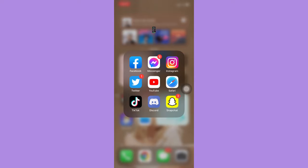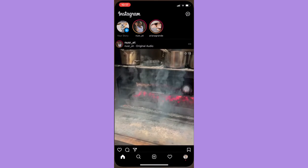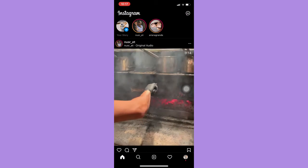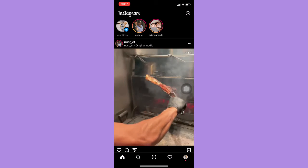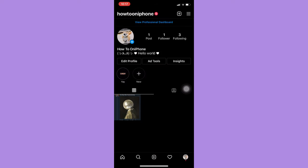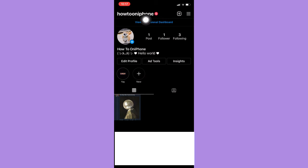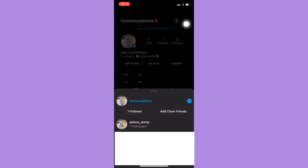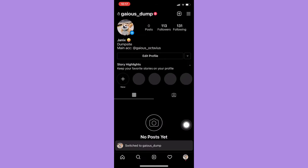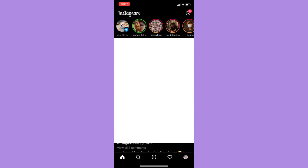Once done, simply open the Instagram app, then go to your profile on the lower right and click on your username. Once you have clicked your username, you may now choose the account that you want.